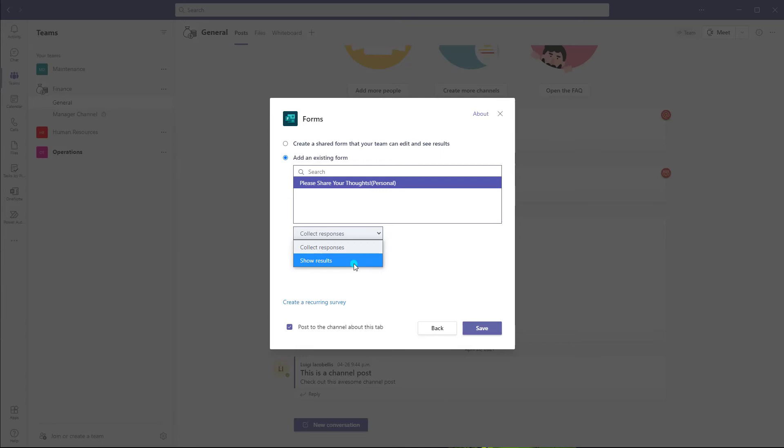Now, if I click show results, essentially what that means is that anybody with access to that channel will be able to see the results of that survey as they come in in real time.